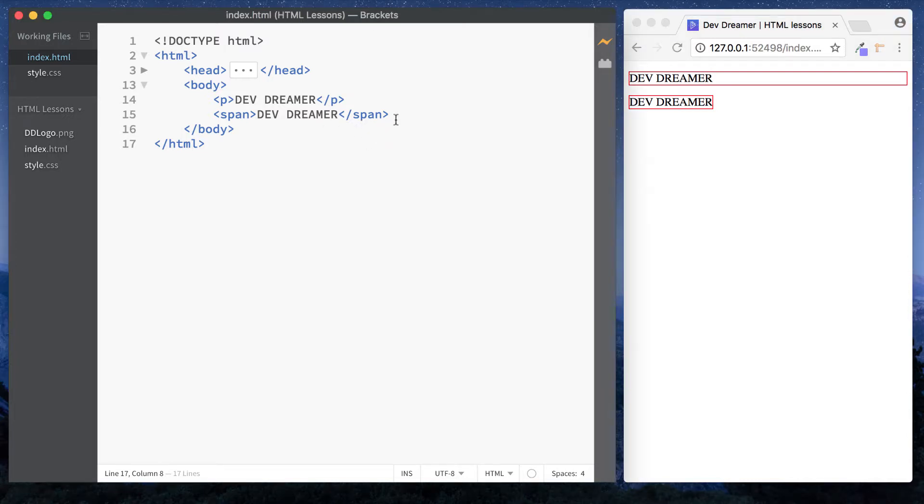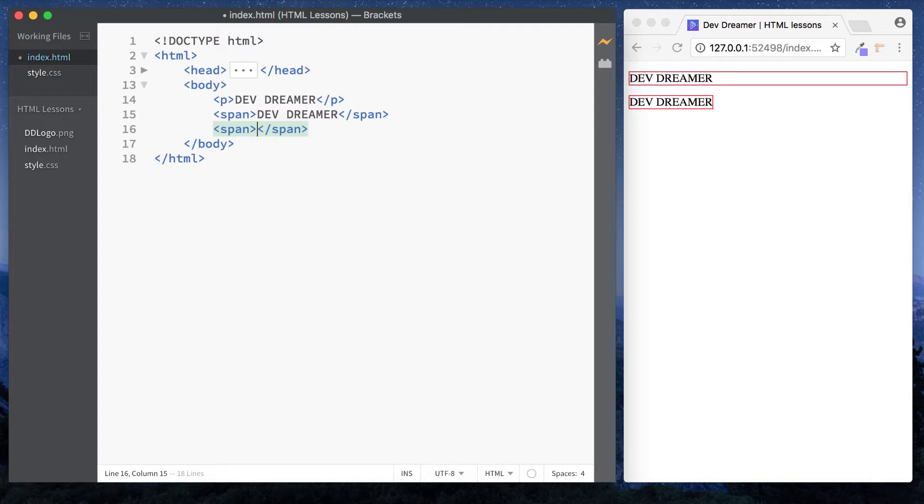Okay, and the other thing about the inline element is that they start on the same line. So if you were to add a second span element here and we'll just type in, let's just say hello. As you can see, it's started on that same line, and again it's only taken up the amount of the width that it actually requires.